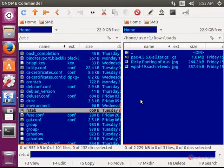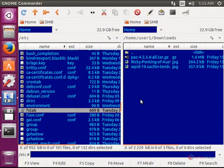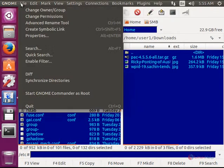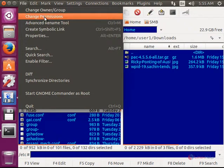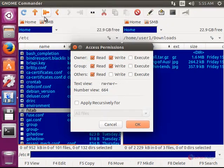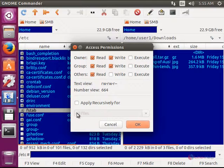And you can change the access permission of a file by just clicking the file and go to file and change permissions. You can change permissions through this.